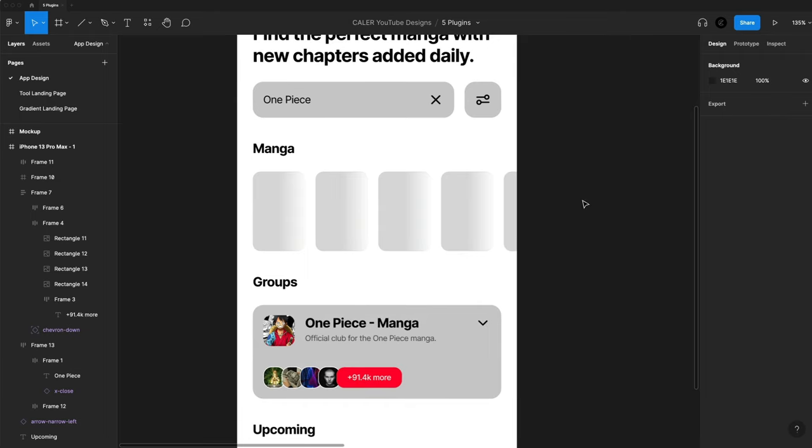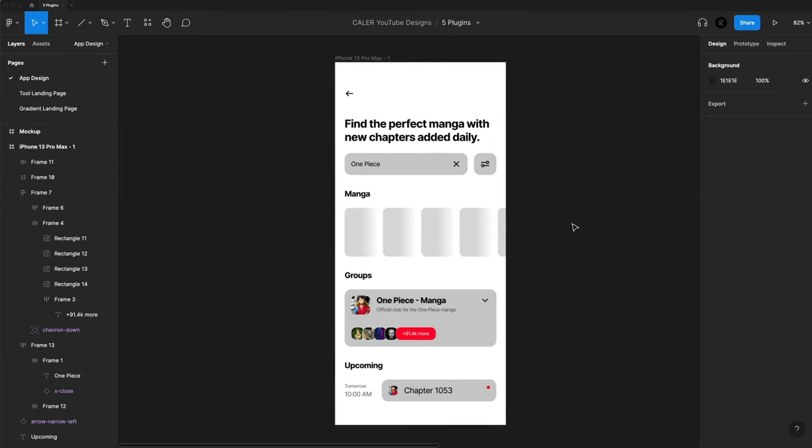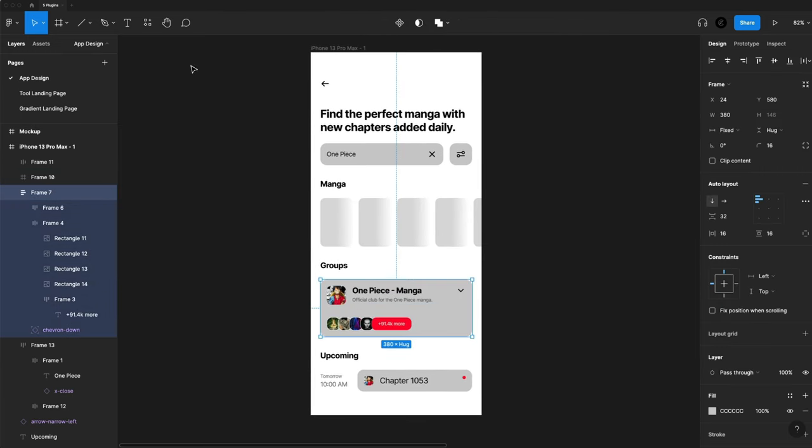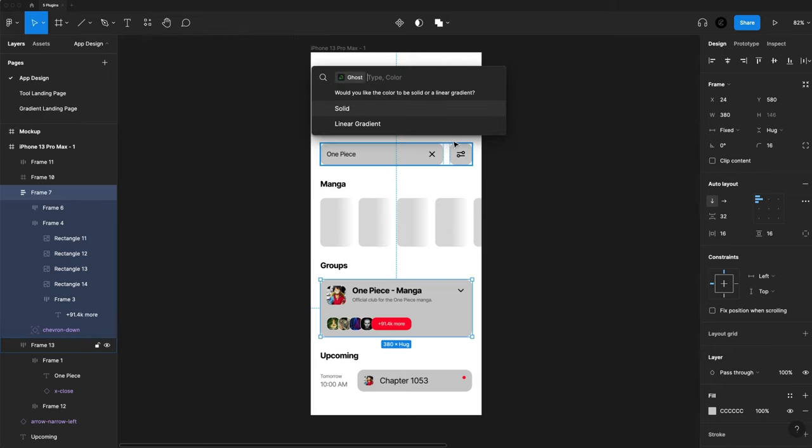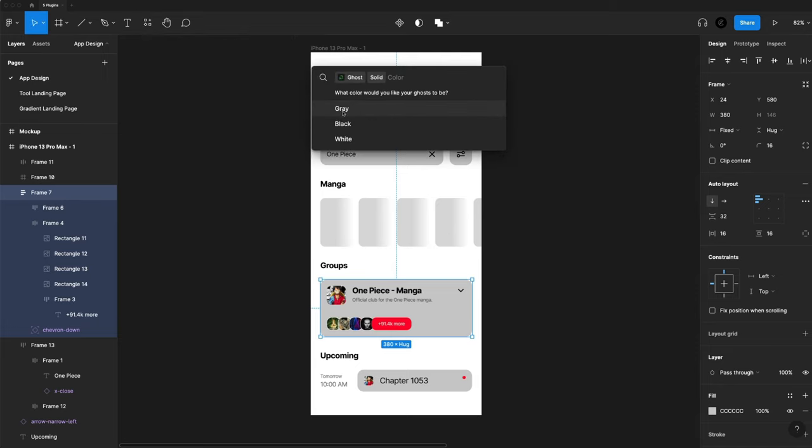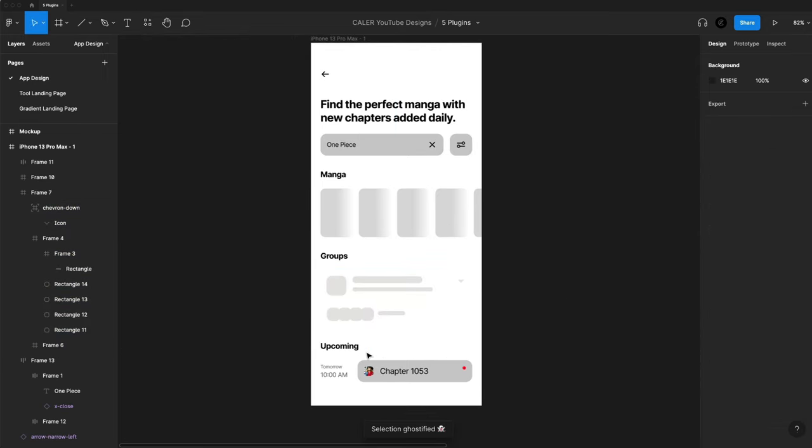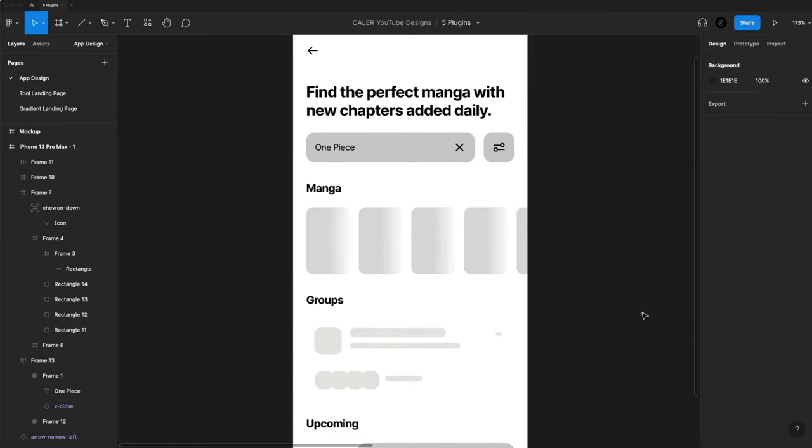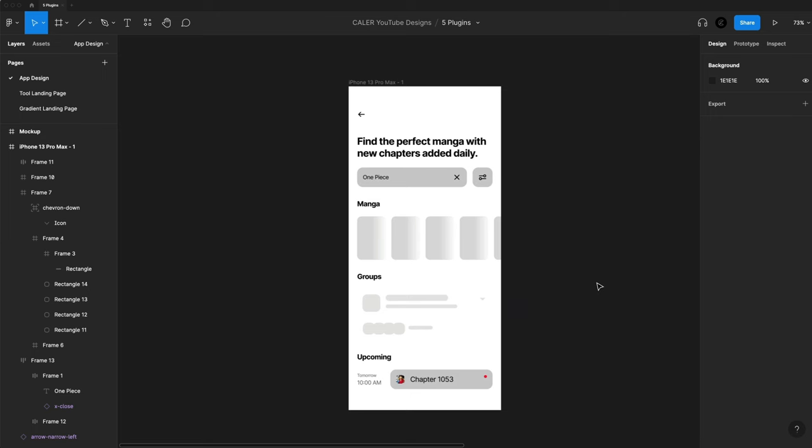And then if I wanted to, I could even prototype that to then load in those images from before. Let's do one more. I'll click my card here. We'll run ghost again. This time we'll go with a solid and we'll go with gray. And you can see what that looks like there. So just that nice preloader look. That's the ghost plugin.